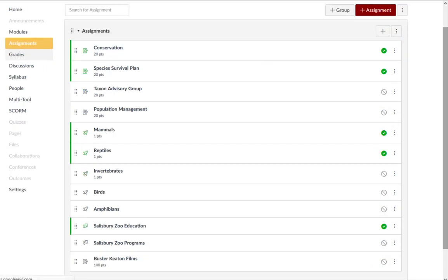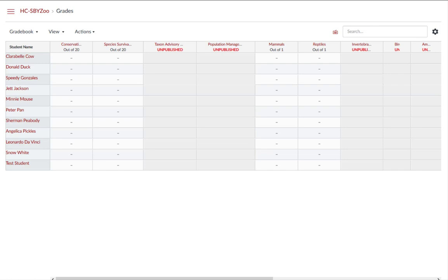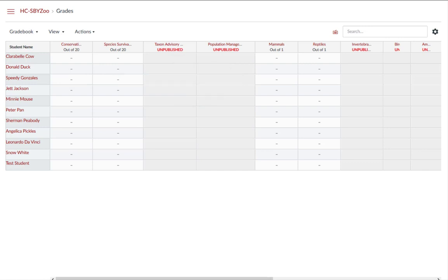Assignment columns are automatically added to the gradebook every time you create an assignment. The columns generate from left to right based on the order that they are created in. However, you can rearrange the assignments in the gradebook by clicking and dragging them.